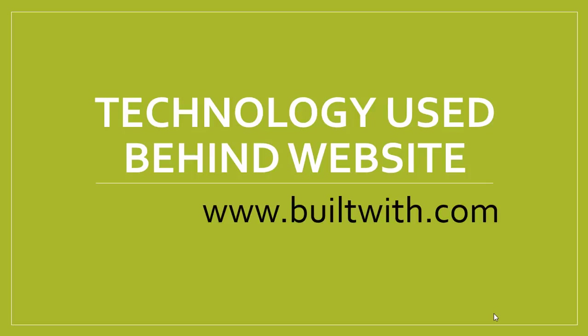Hi to everyone. Today my topic is technologies used behind the website. Everyone, developers and other programmers are sometimes interested to find out the technology behind the website. Now it's become very easy for you.